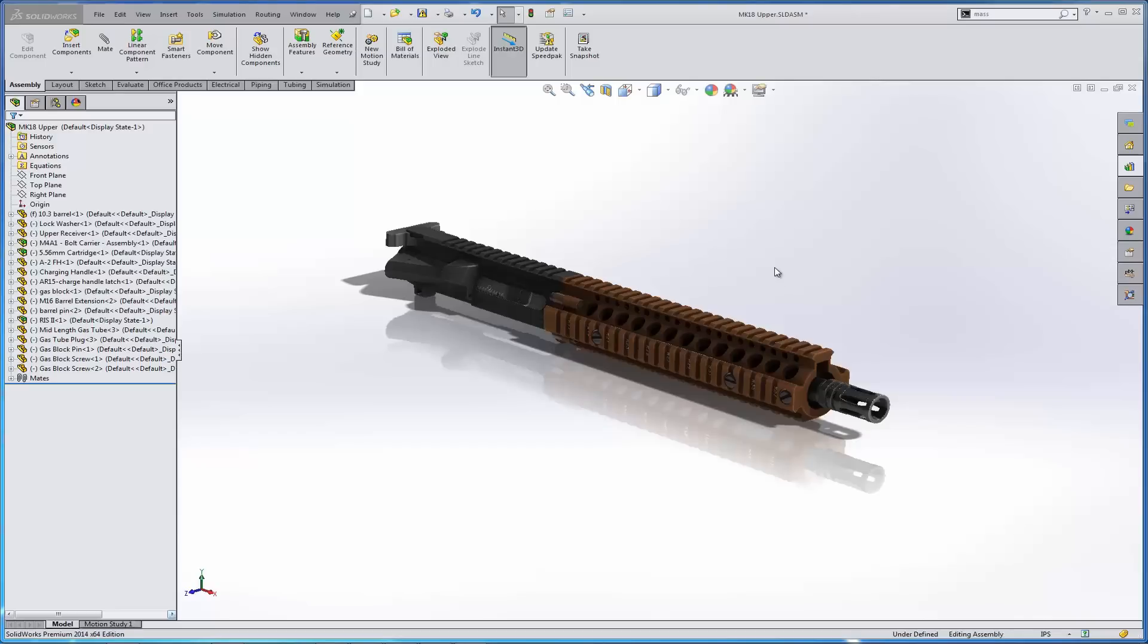Hello, my name is Adam Hughes. I'm an application engineer with GoEngineer, and today we're going to take a look at how easy it is to make exploded views in SOLIDWORKS.